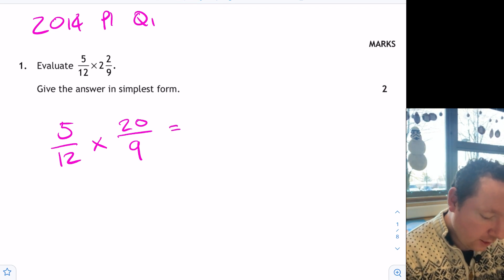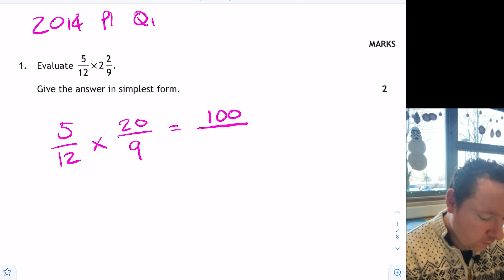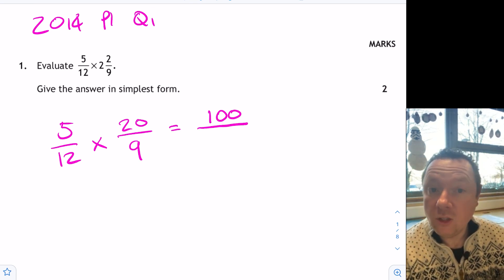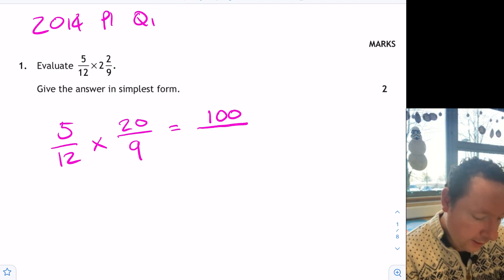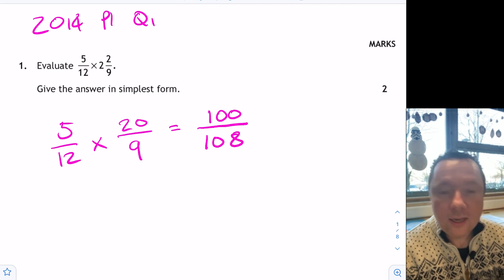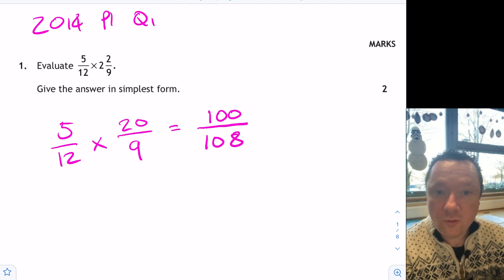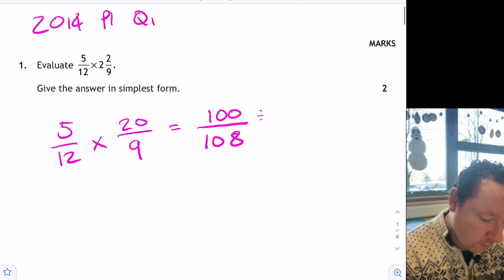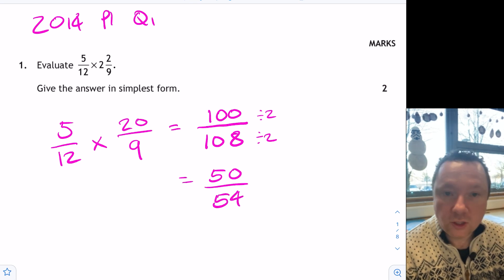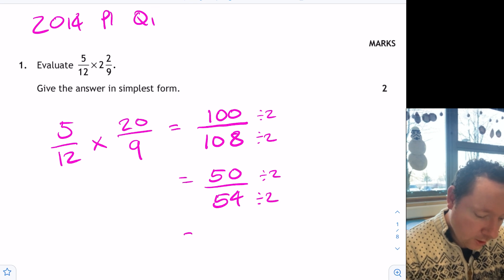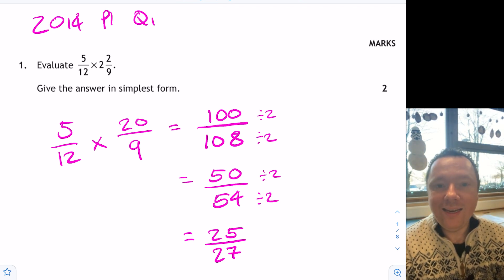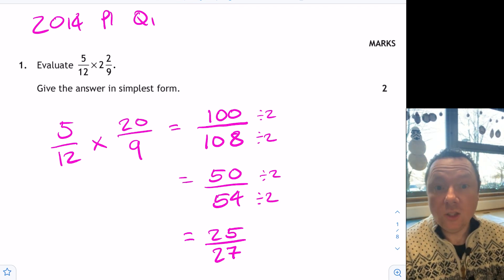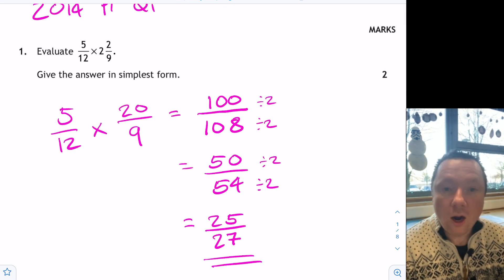So I'll do 5 times 20 is 100. That's the top. And then times on the bottom, 9 tens are 90, 9 twos is 18. So that gives me in total 108. And now we need to simplify. You may not be able to see exactly what goes into both of these, but they're both even. So we're going to start by dividing the top and bottom by 2. And that will give me 50 on the top and 54 on the bottom. Still even. Keep going then. Divide by 2. And you'll get 25 and you'll get 27. And then you just check, is there any numbers that go into 25 and 27? There is not. So you're done there for two marks.